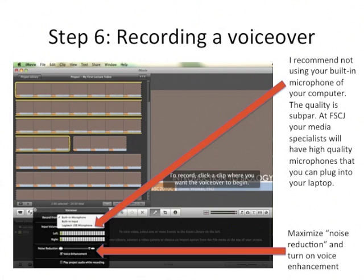That setup seems to work out okay, but the more expensive the microphone you can use, the better. Also, play around with maximizing the noise reduction and turning on voice enhancement — these things affect the overall quality. Play around with this a little bit until you get it right.